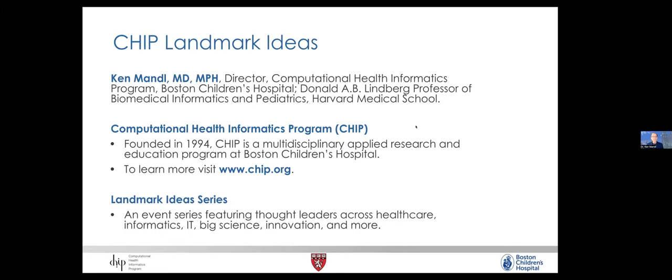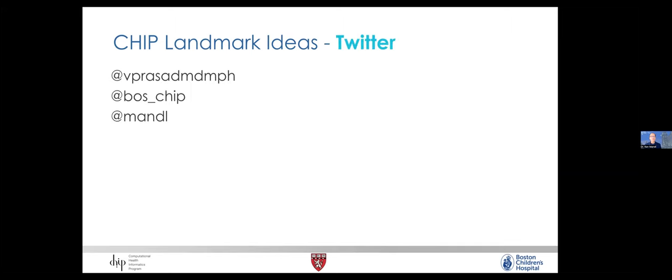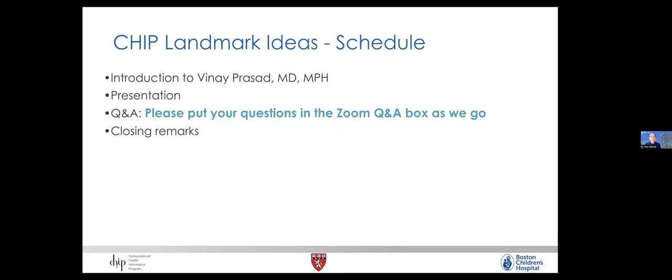CHIP was founded in 1994. We're a multidisciplinary applied research and education program. You can learn more at www.chip.org. The Landmark Ideas Series is an event series featuring thought leaders across healthcare, informatics, IT, big science, innovation and more. You may put your questions in the Zoom Q&A box as we go, and we'll have some active discussion and closing remarks.